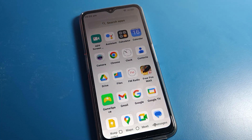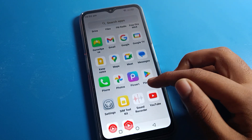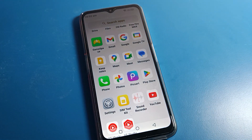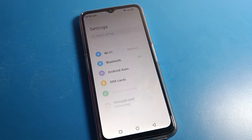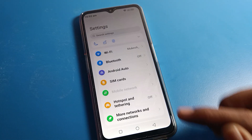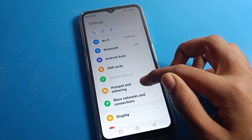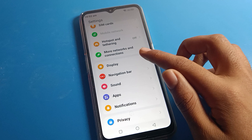Before starting the video, first of all go and subscribe to the channel and click the bell icon. Then click on phone settings, and after that click on display settings.